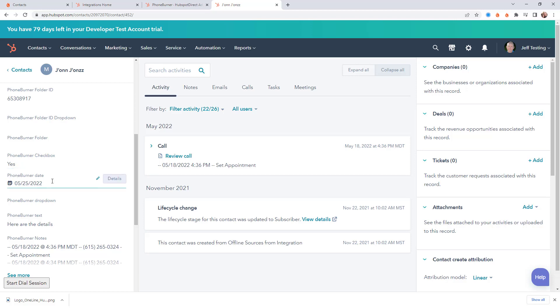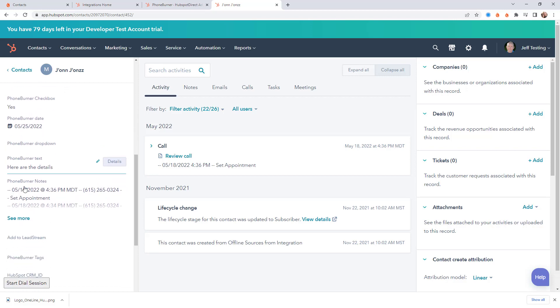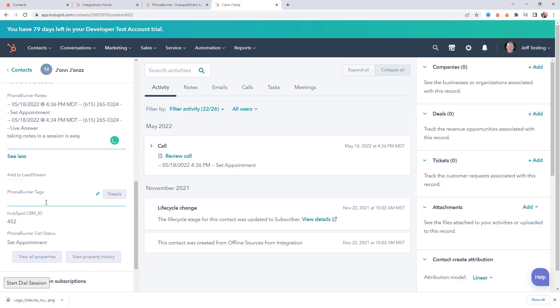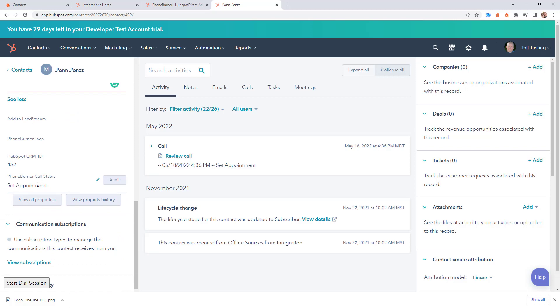The PhoneBurner date field, right. That HubSpot date field that we updated in PhoneBurner is now updated in HubSpot. You can see our text. Here are the details. Our notes have been updated. That note field has been updated. And the PhoneBurner call status has been updated.